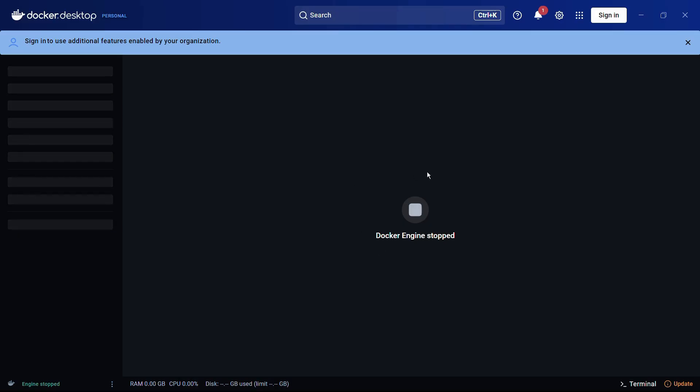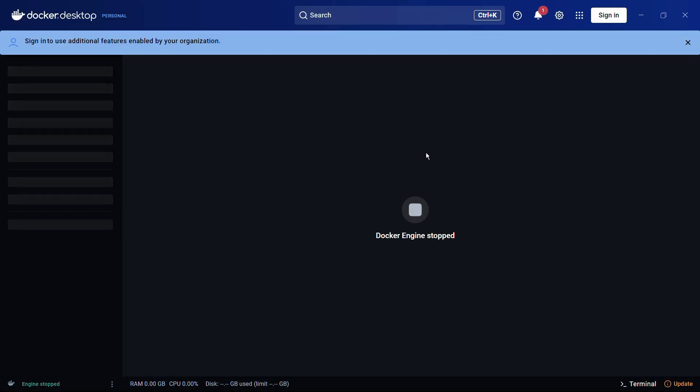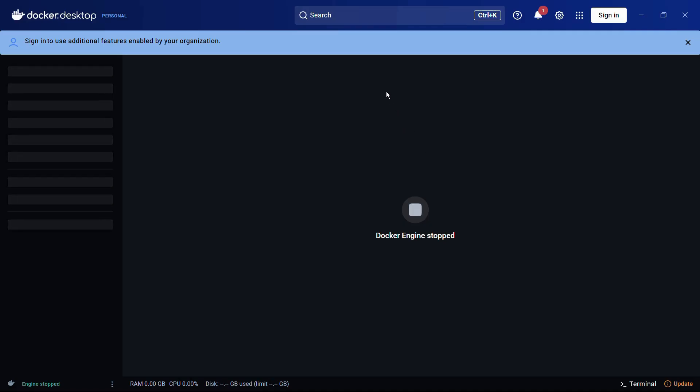So that's how easily you can download and install the Docker application for your Windows 11 computer. If this video was helpful to you, consider giving us a like. Do tell us in the comments how it went for you, and also don't forget to subscribe to our YouTube channel. Thanks for watching and have a nice day.